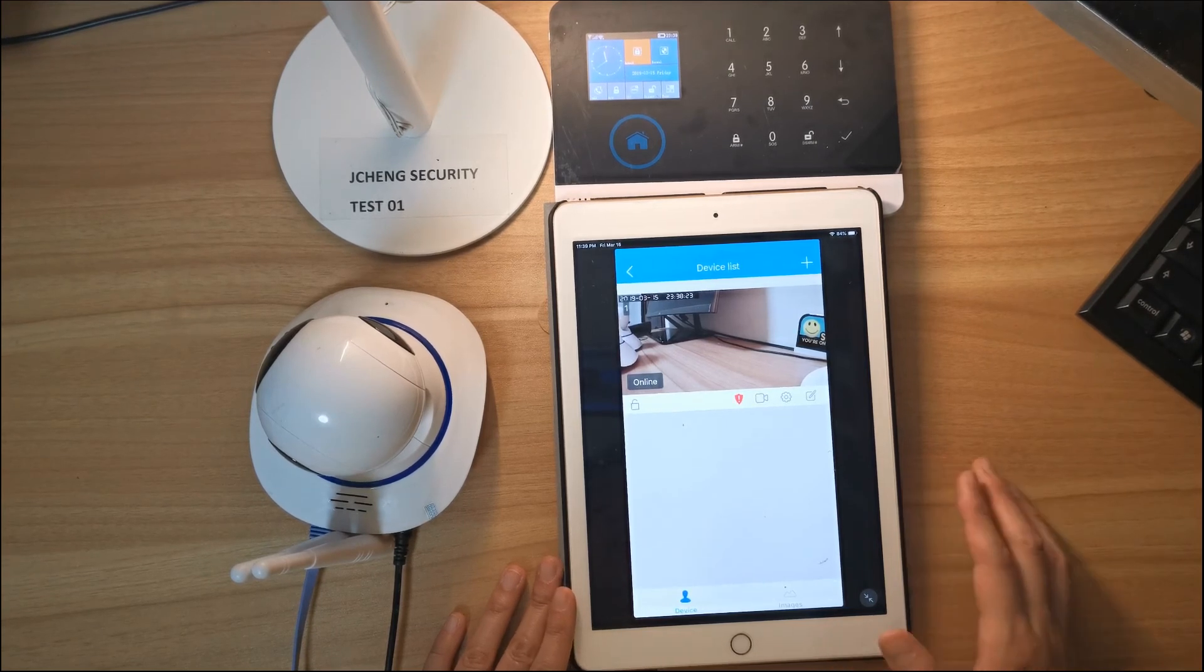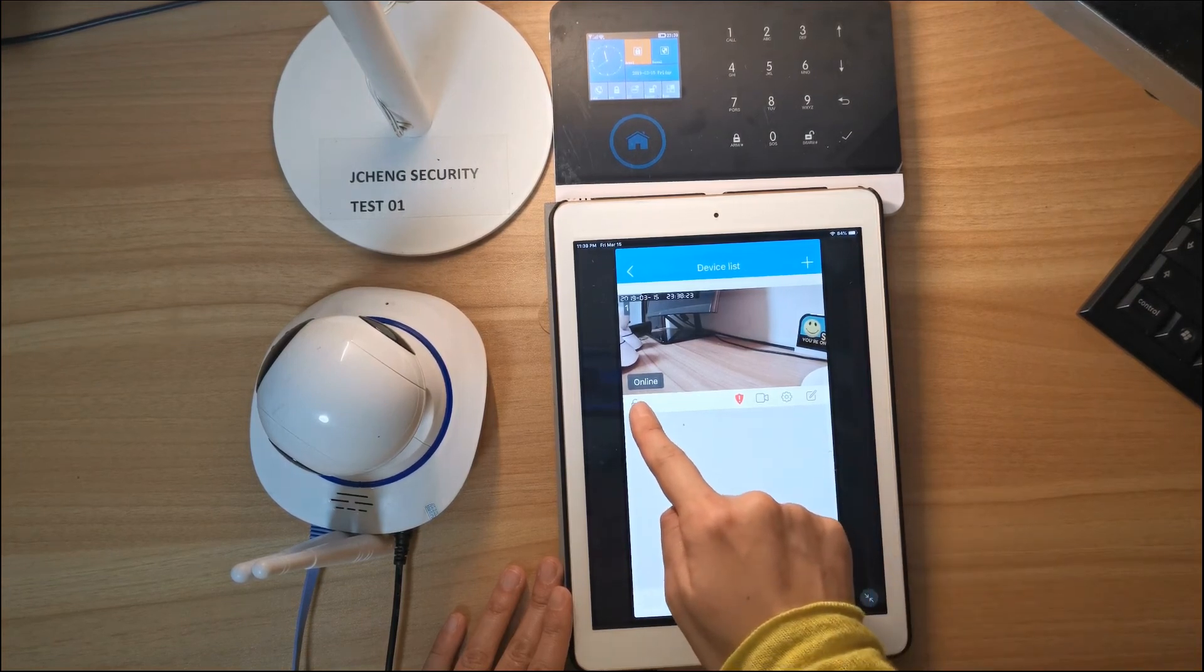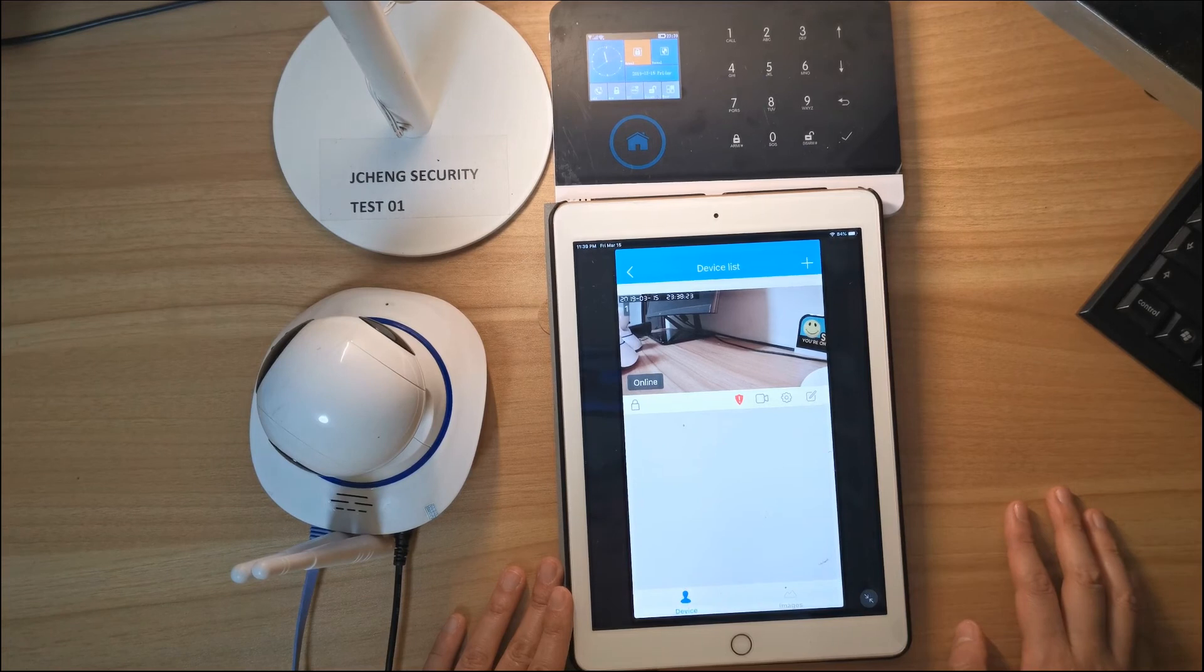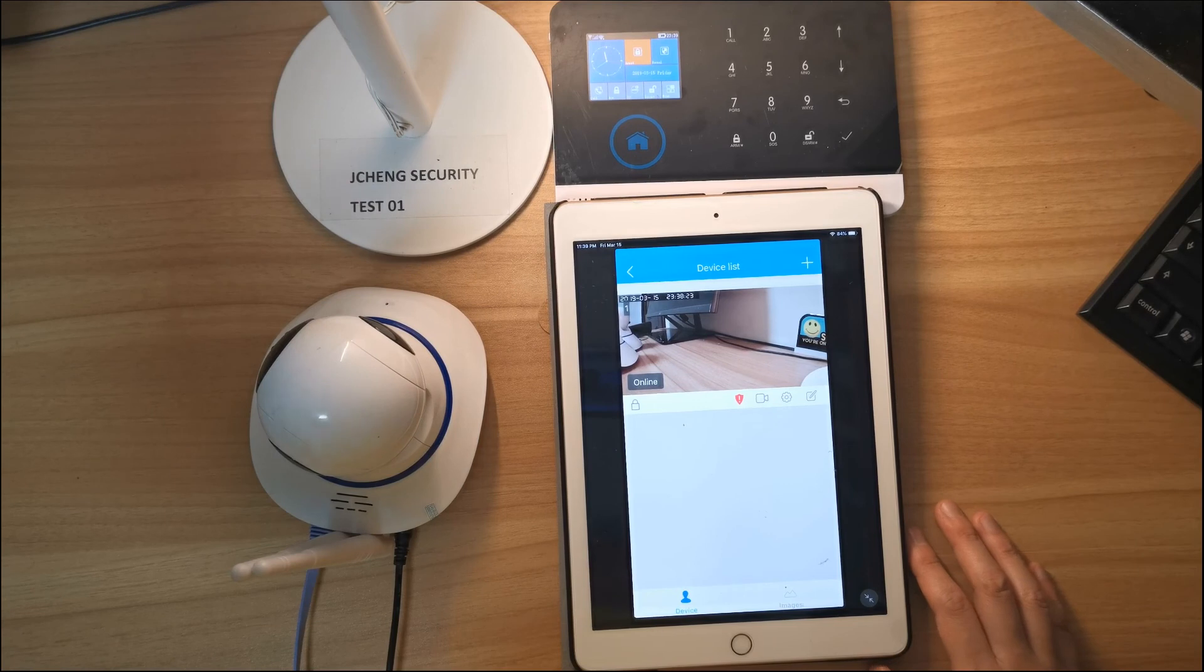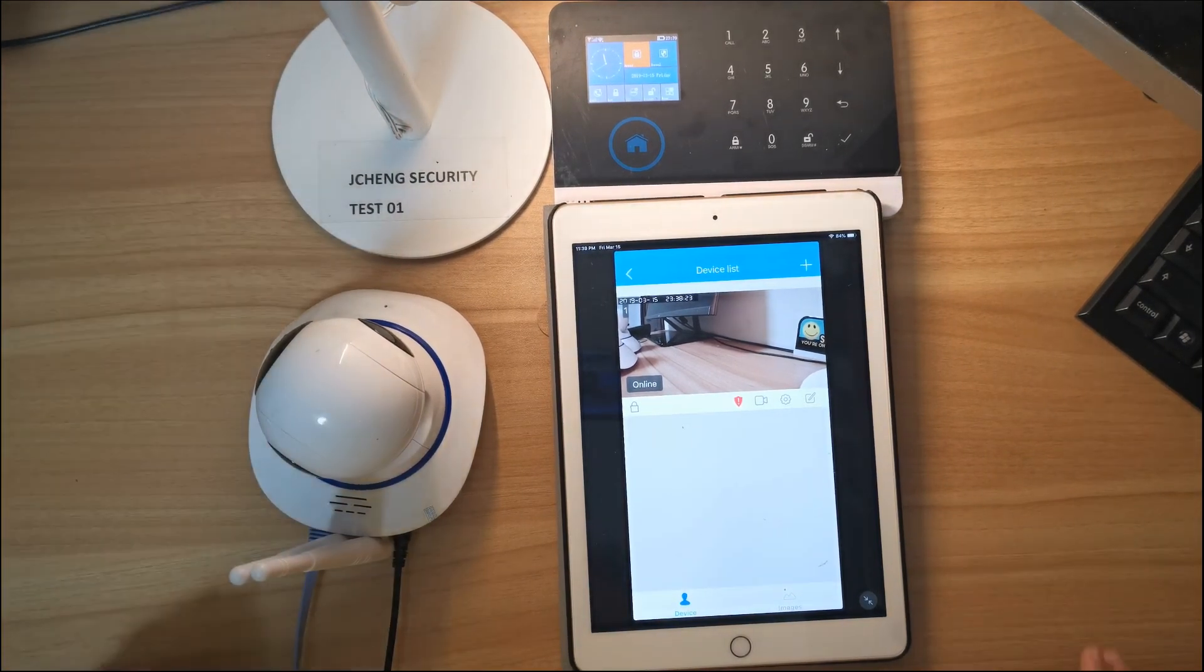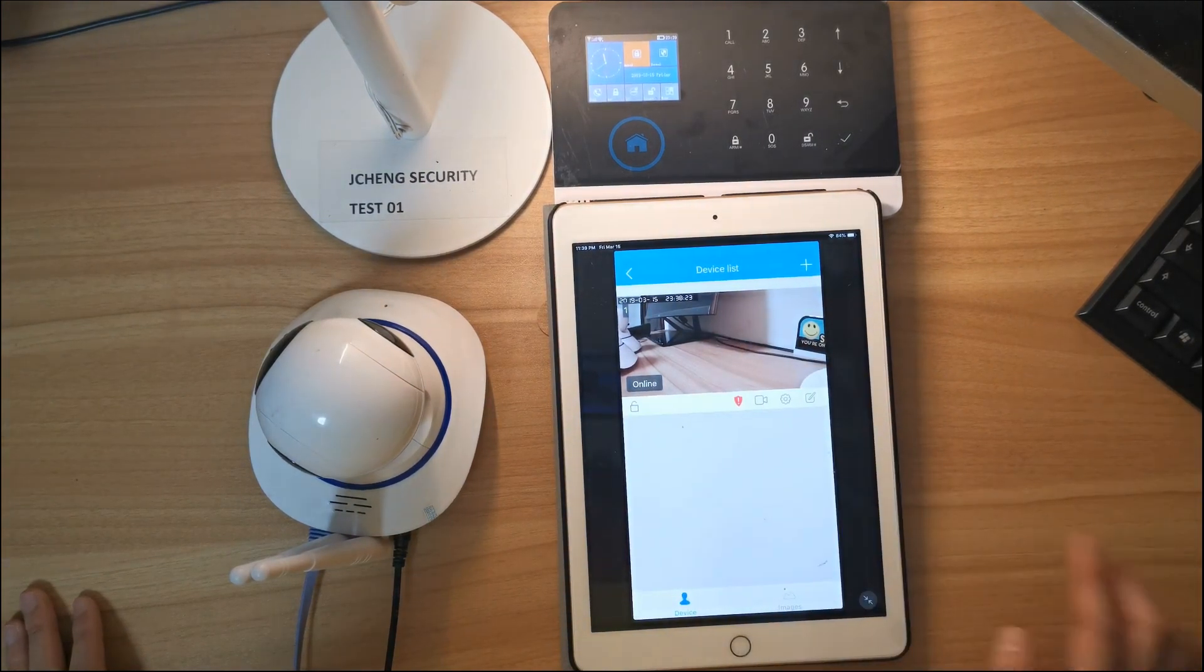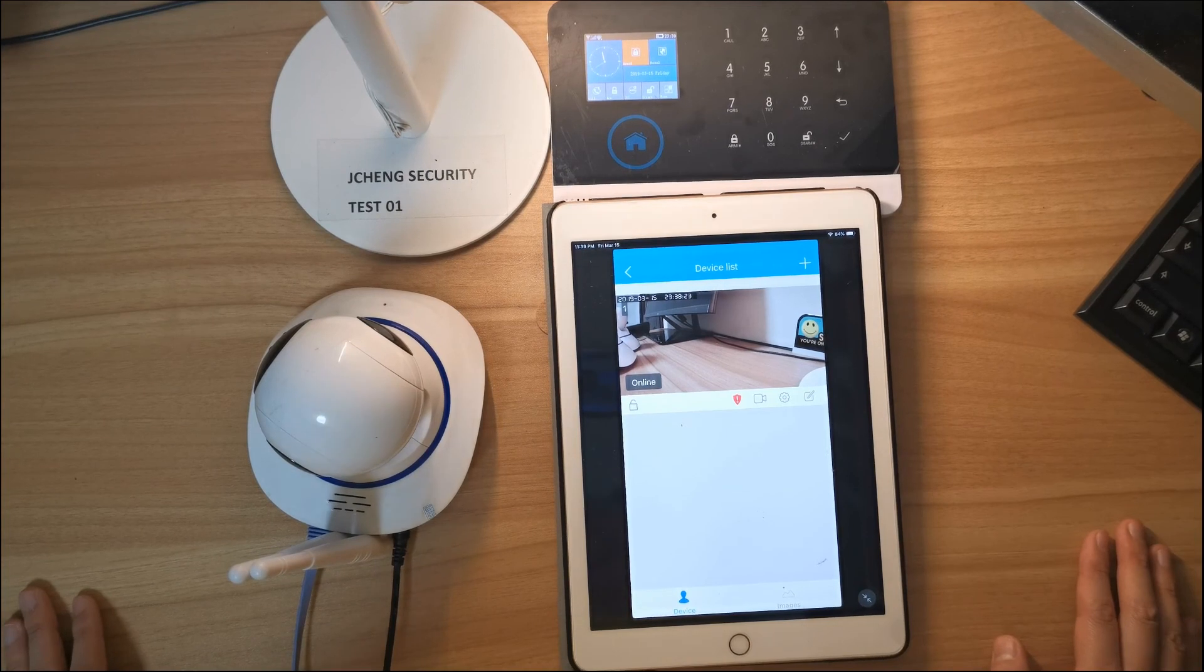Let's see when we wave hands in front of the camera what will happen. Oh, it's working! Oh, it's working! Unlock it. Thank you for watching.